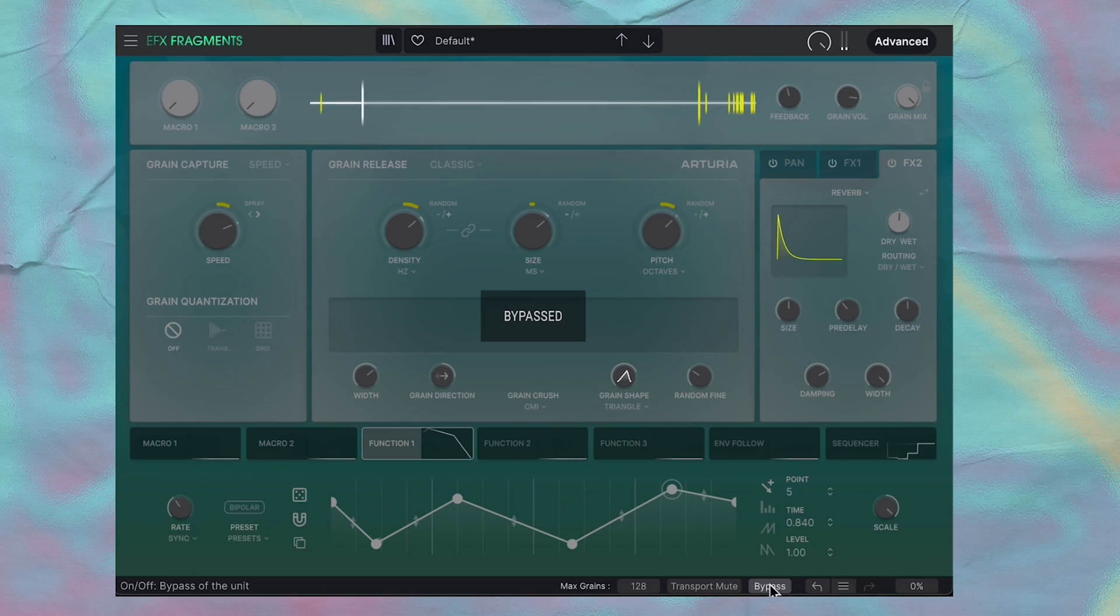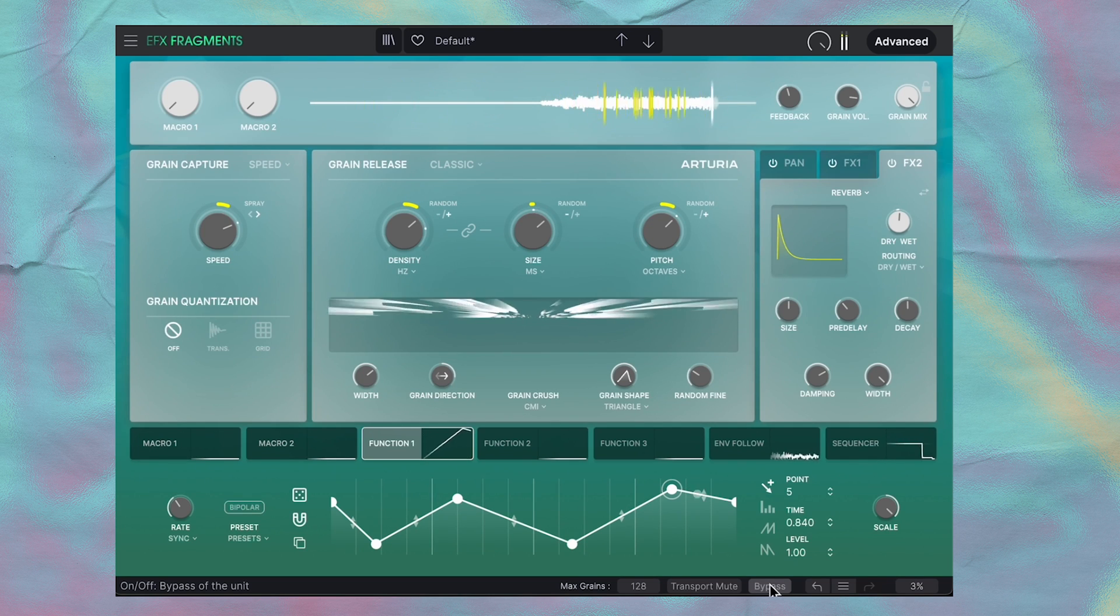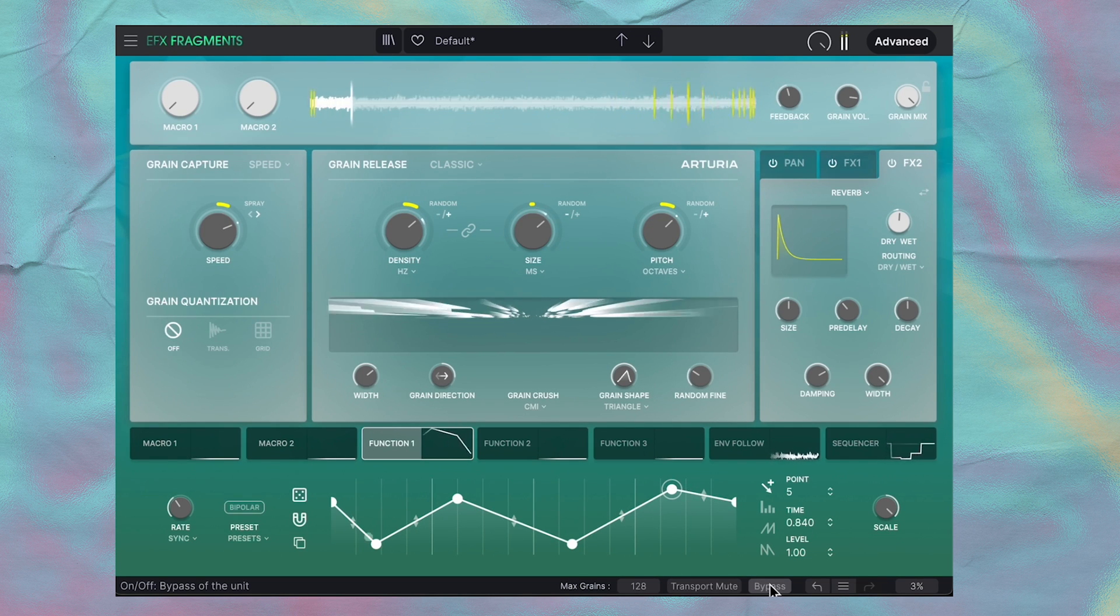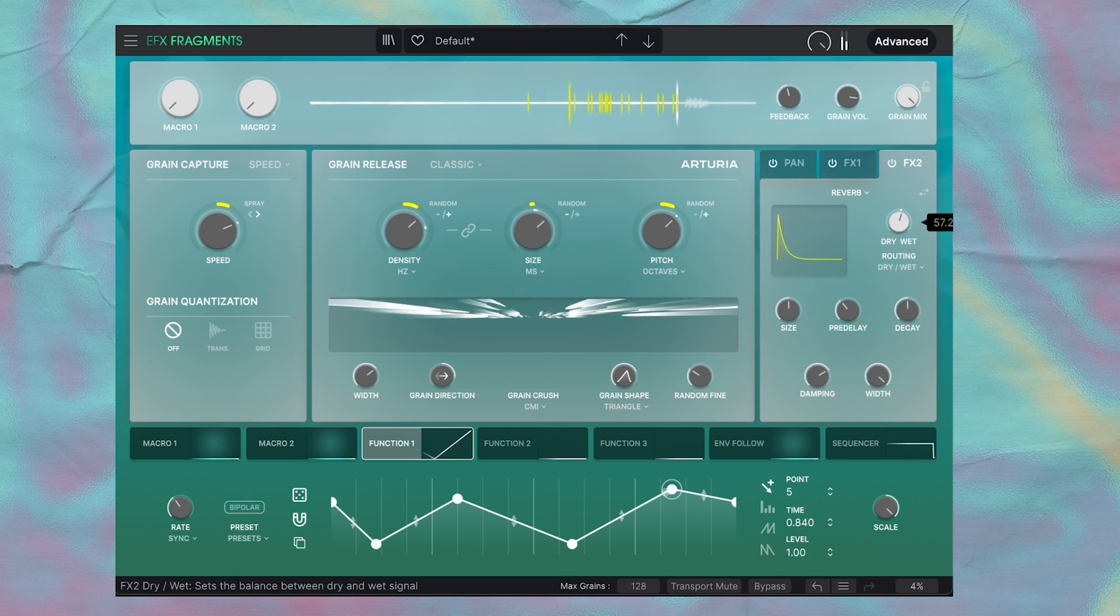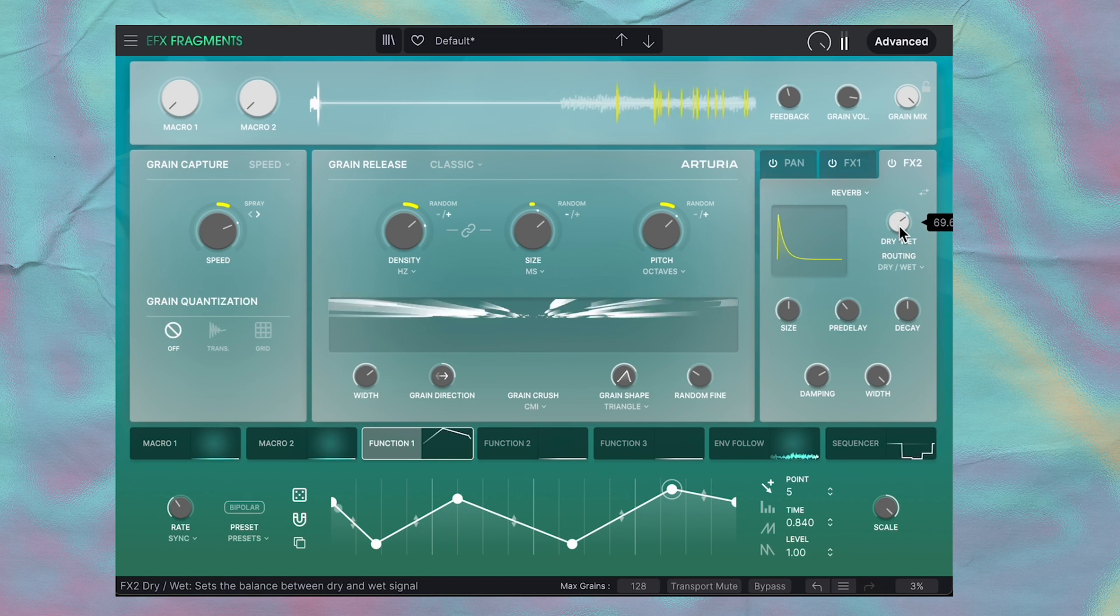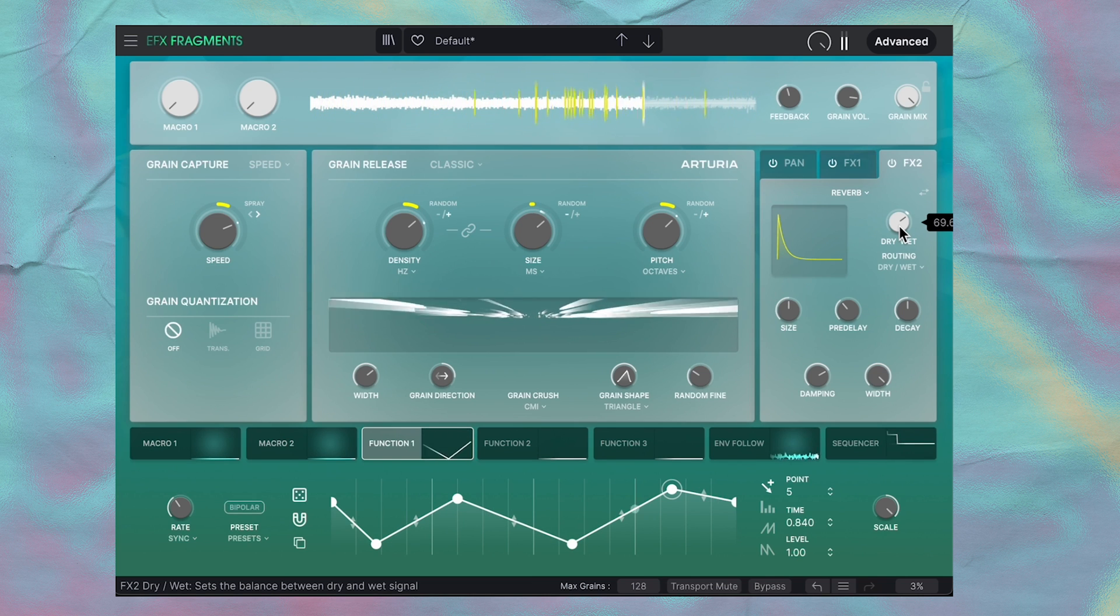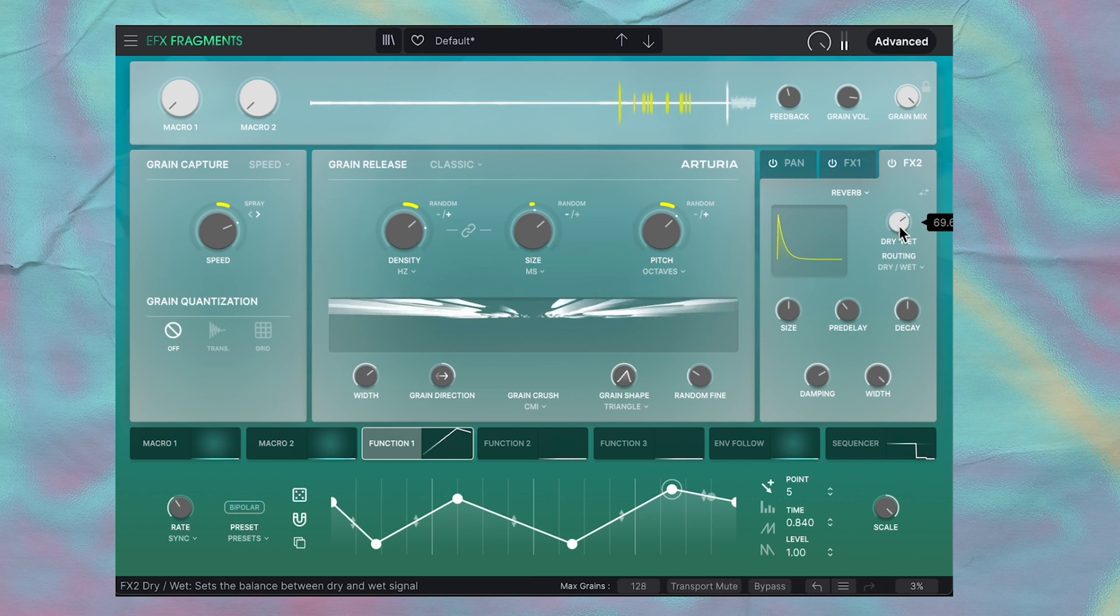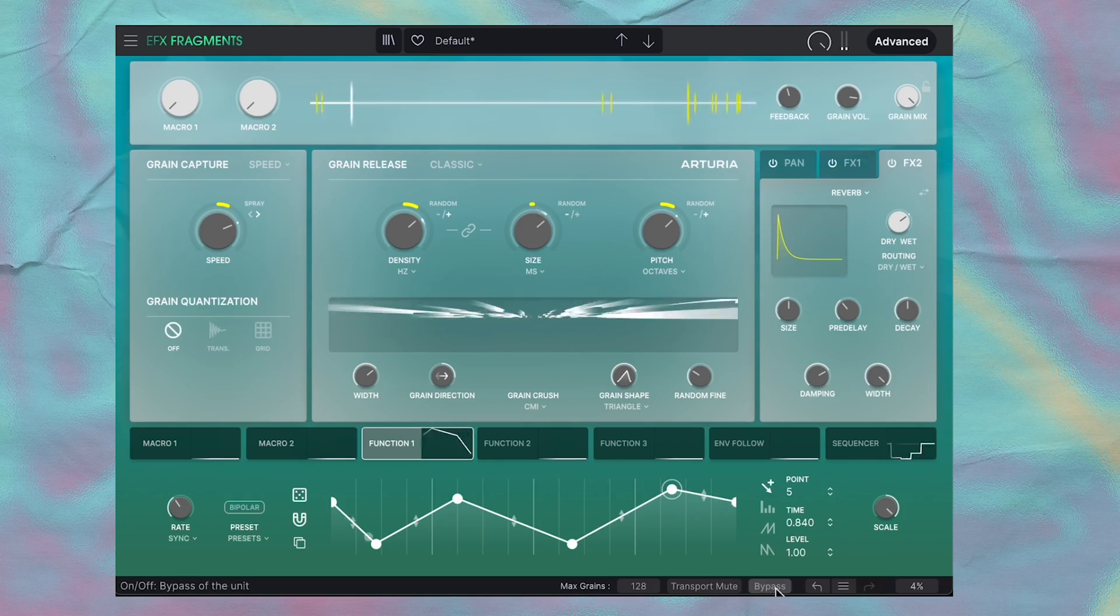Cool, let's see where the sound ended up. So here we have before. And here we have after. Let's add some more reverb real quick. Oh, that's pretty cool. I like that.